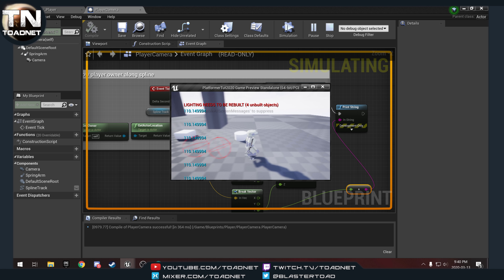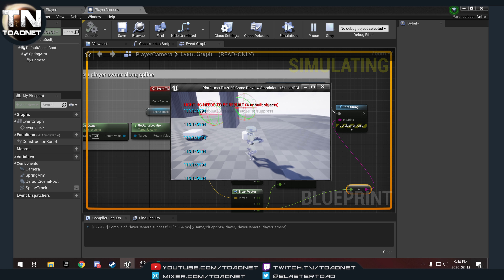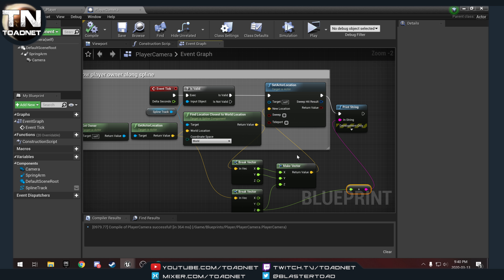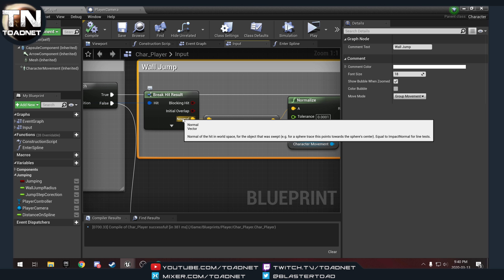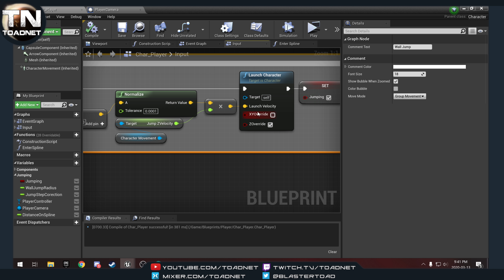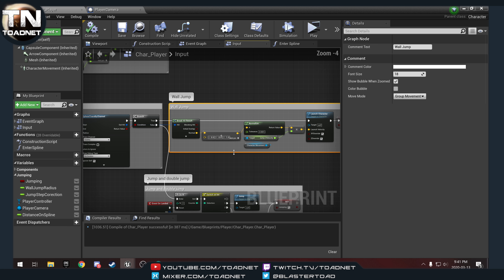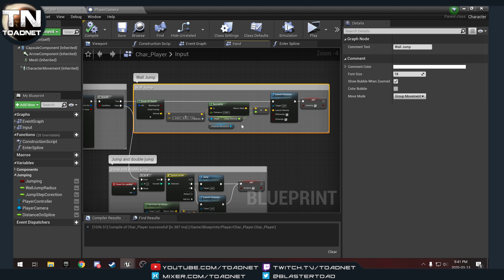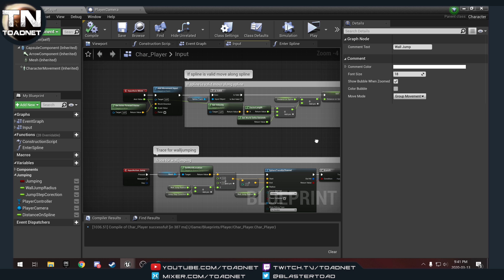Once I walk into the spline track everything's fine. Oh — because I'm an idiot. Going back to the character: the normal of the object that was swept — we also want to override X and Y. Actually that's not the problem. The real problem is: we are constrained to the spline and our location is still being set by the spline.